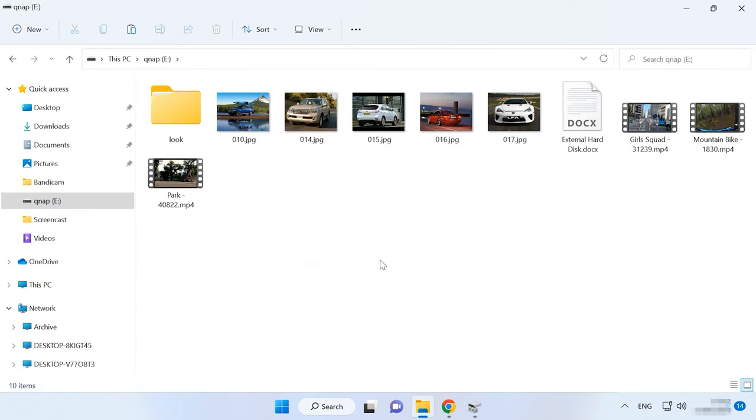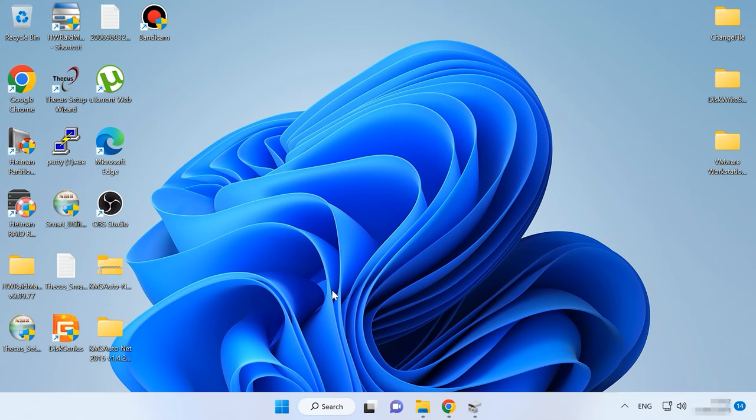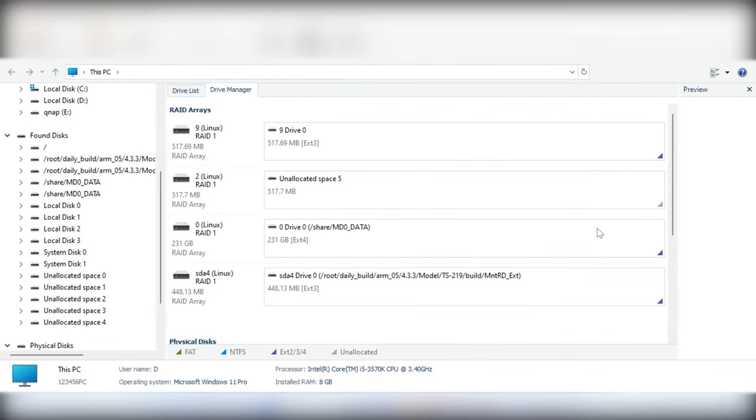This way, you can recover data only if the storage device is operable and you have access to the network drive, otherwise you'll have to use the first method. Start the program and scan the volume.